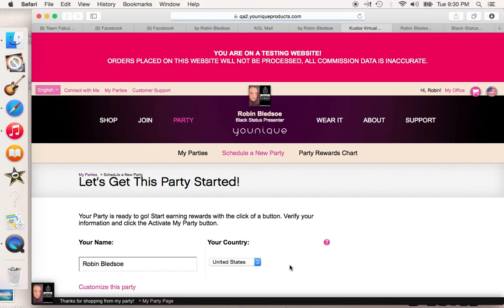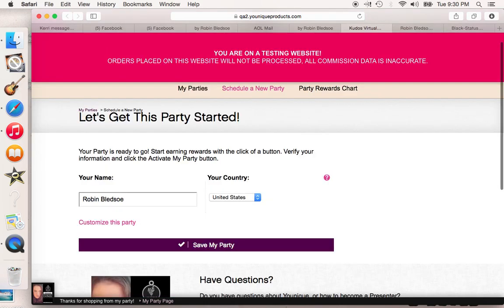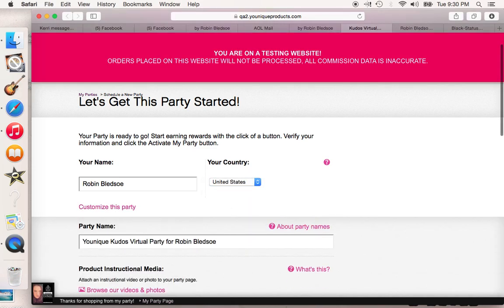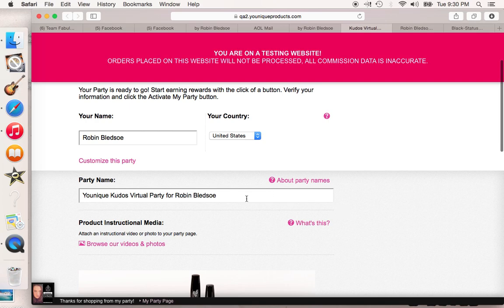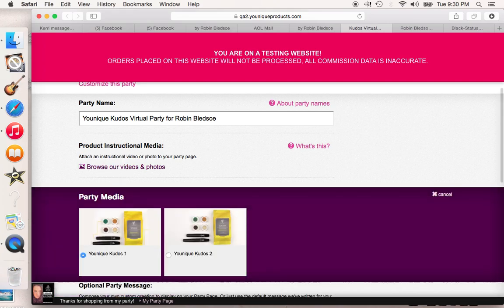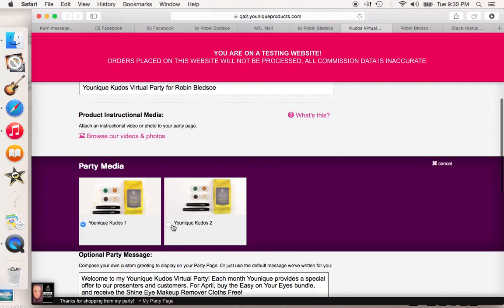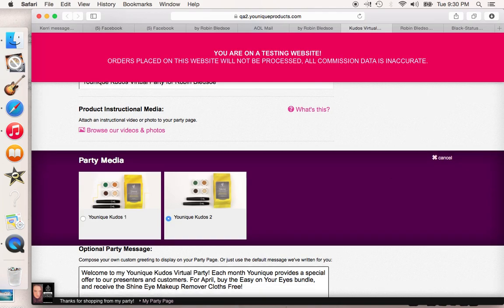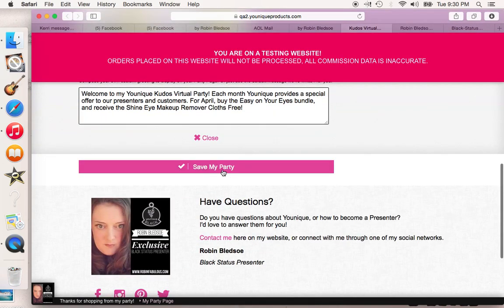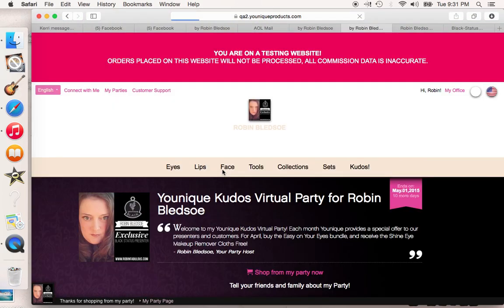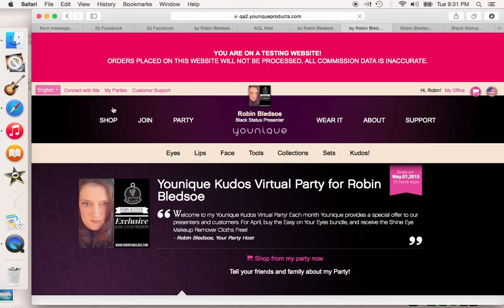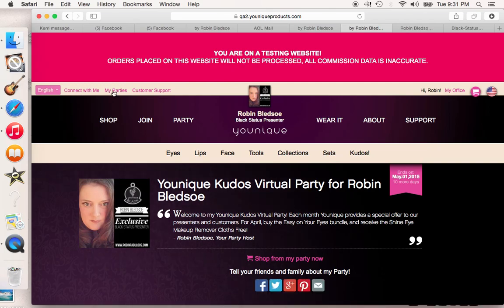This is kind of what they'll see when they go to start it — it'll actually come up like this. It's going to have my name, which will actually be their name there. Then they can change their country, they can customize this party. I had chosen the Kudos, but they can change the theme here, they can change the party name here, and they can change the photos here. It's just really user friendly, it's really neat. And the best part is you don't have to just have a Facebook, you don't have to be friends with them on Facebook, and you don't have to set it up all yourself.